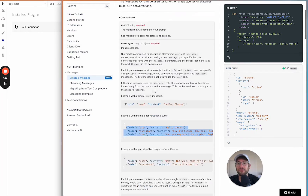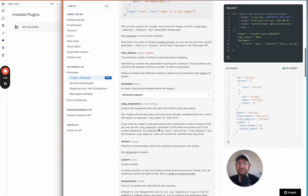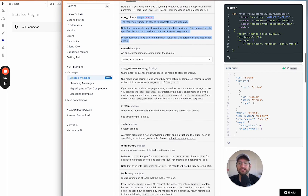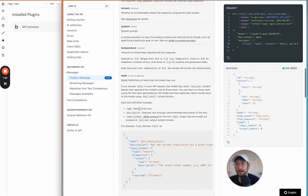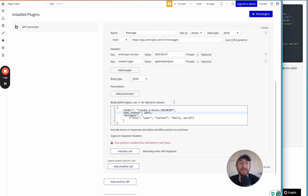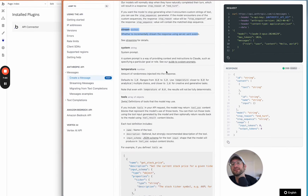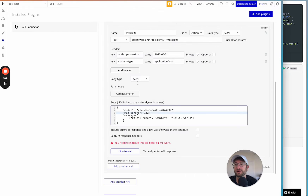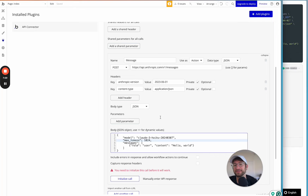There are other parameters you can send such as max tokens — the maximum tokens to generate before stopping. One important limitation to note: you cannot stream responses on Bubble using the API connector, because the API connector sends a call and gets a response. Streaming uses server-sent events, which typically requires a separate Bubble plugin.